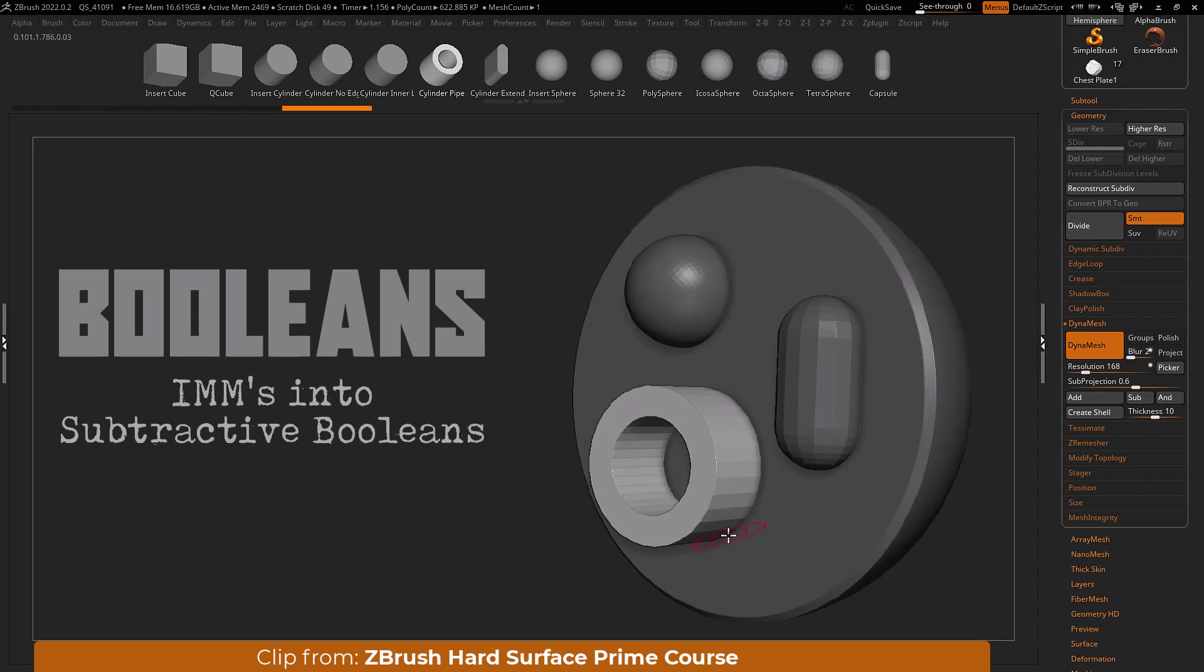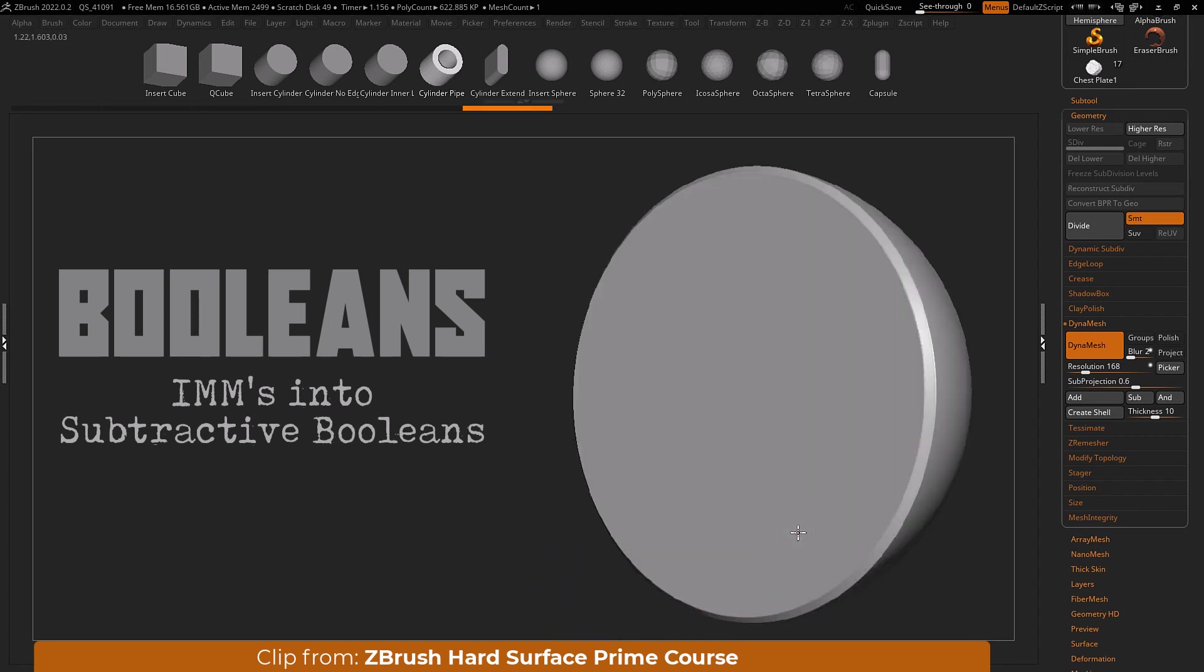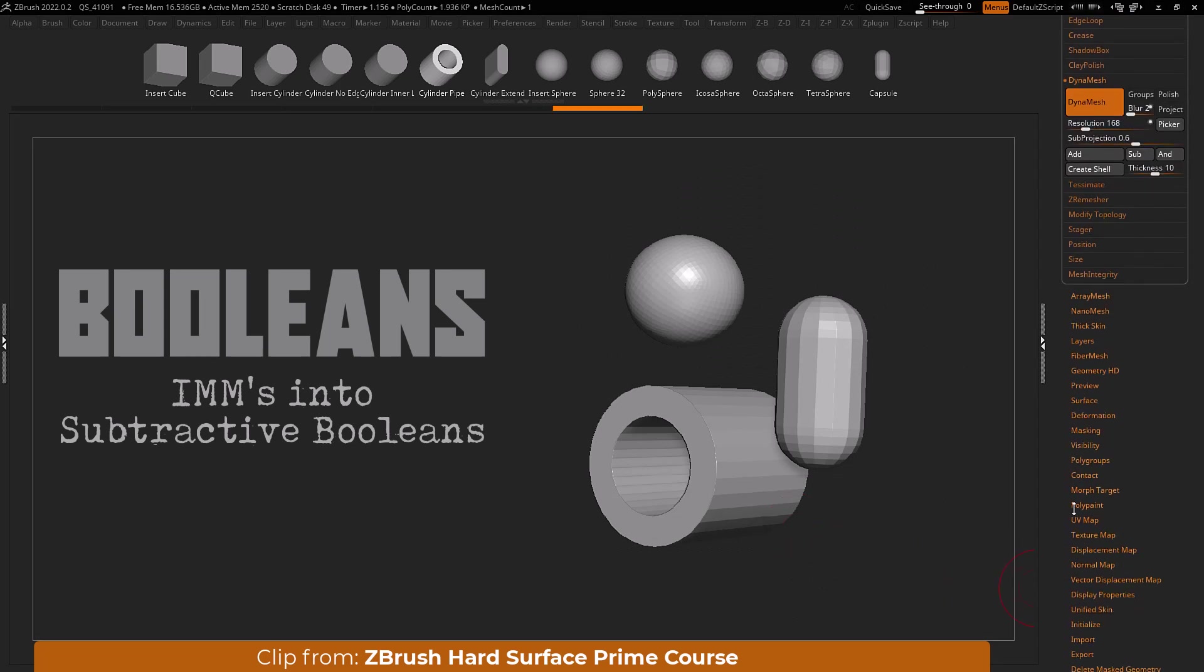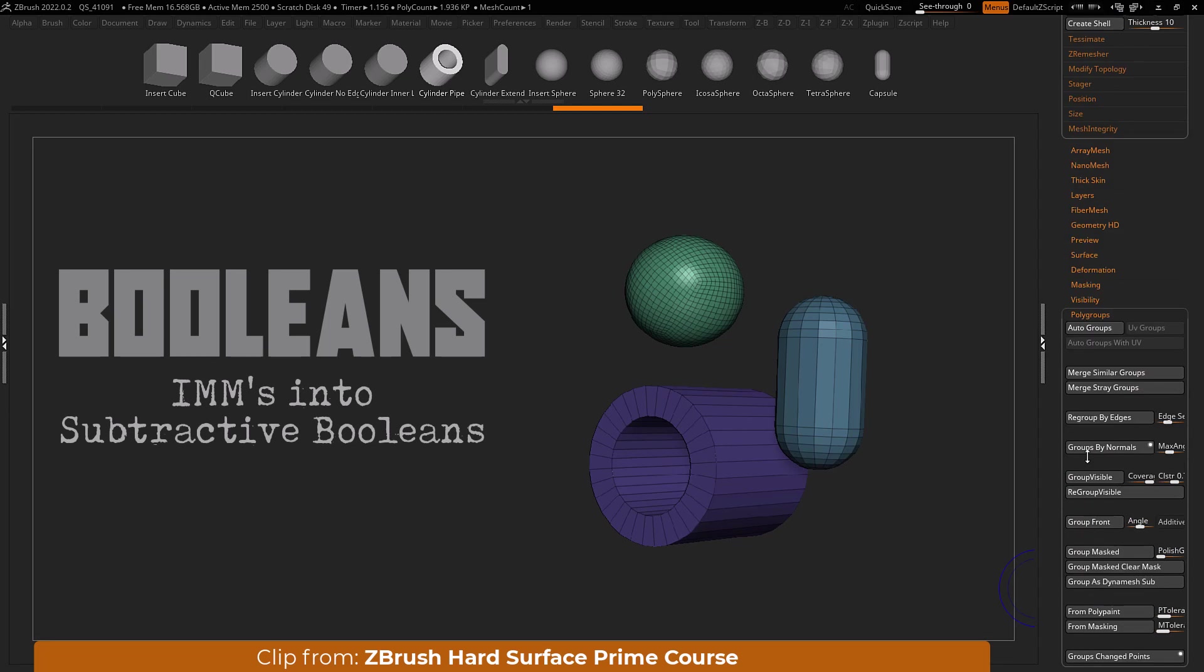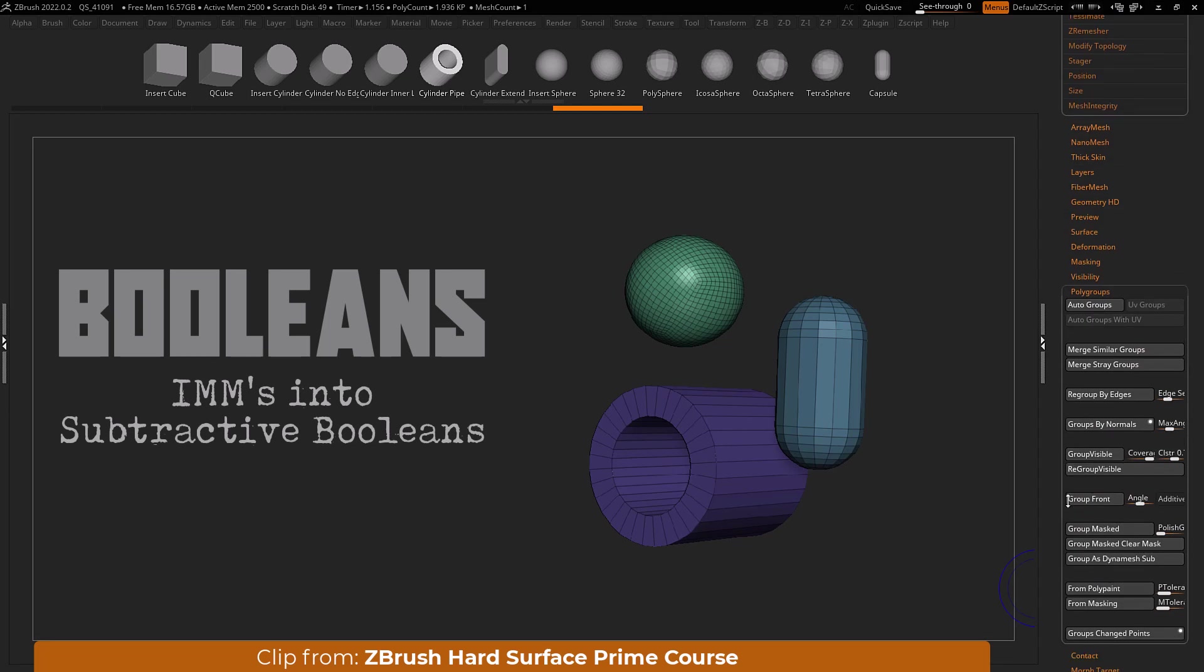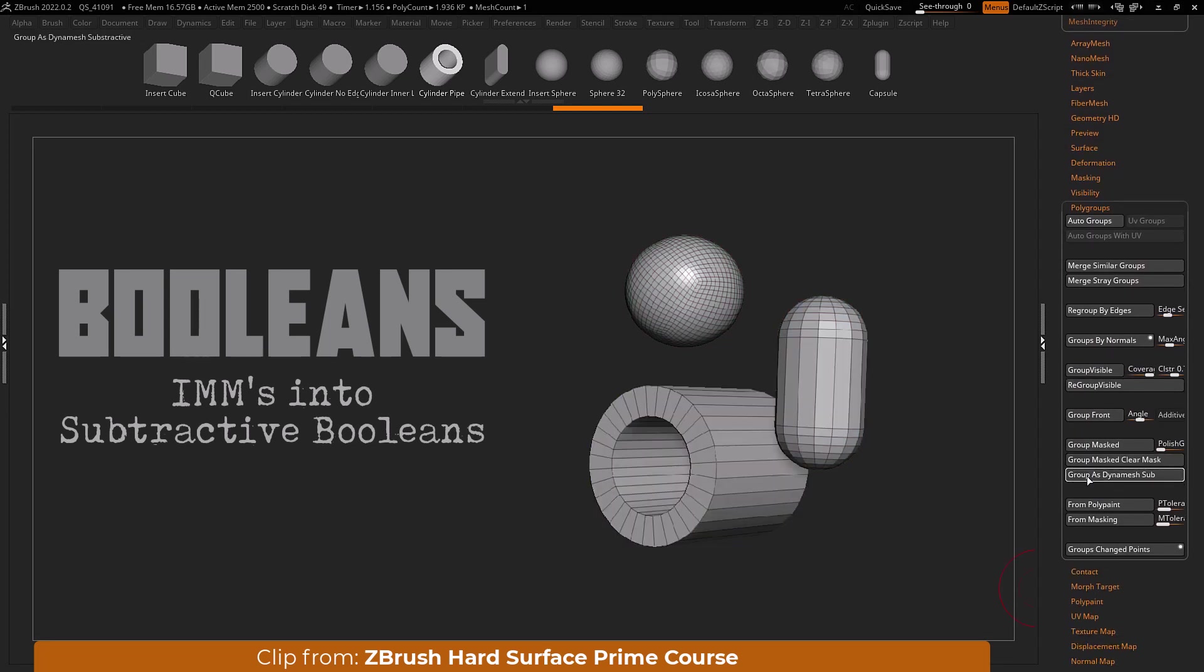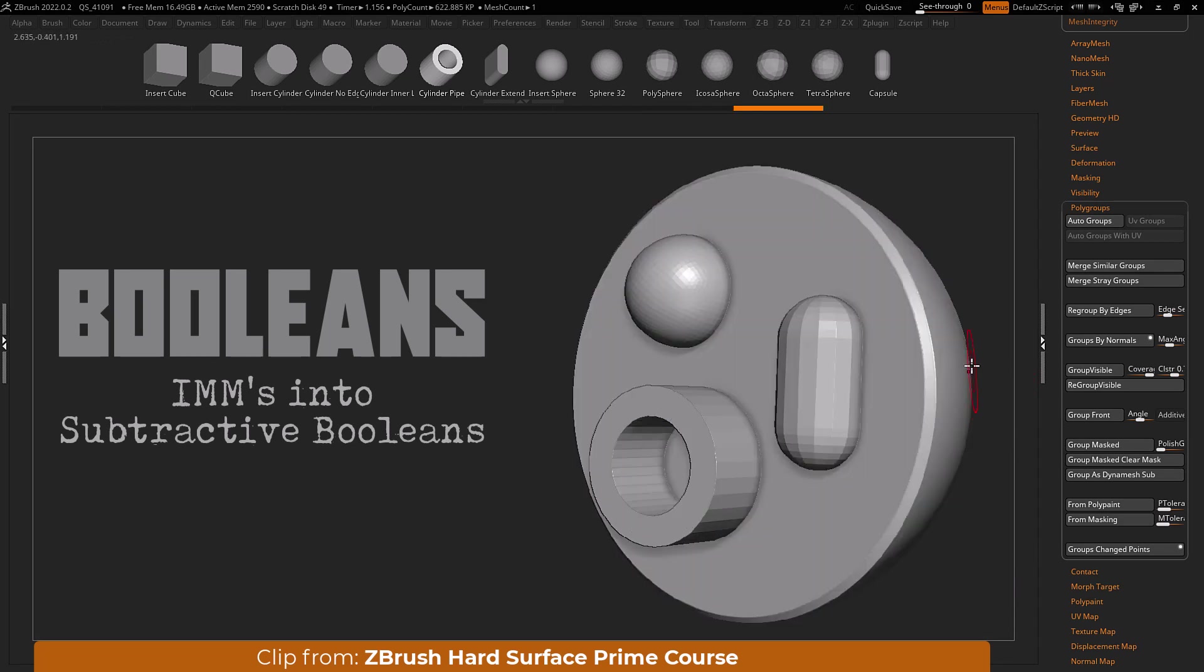After inserting meshes into your subtool you can set any visible mesh to be a subtractive piece by opening the polygroup submenu. Next locate and click the group as dynamesh sub button. Your mesh will turn white as visual confirmation. Now simply dynamesh normally to see its results.